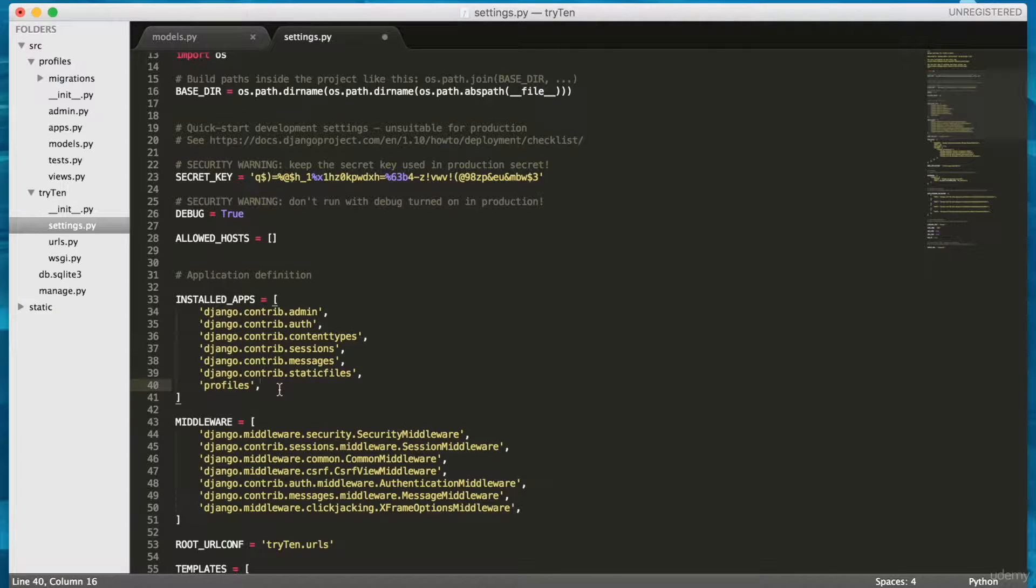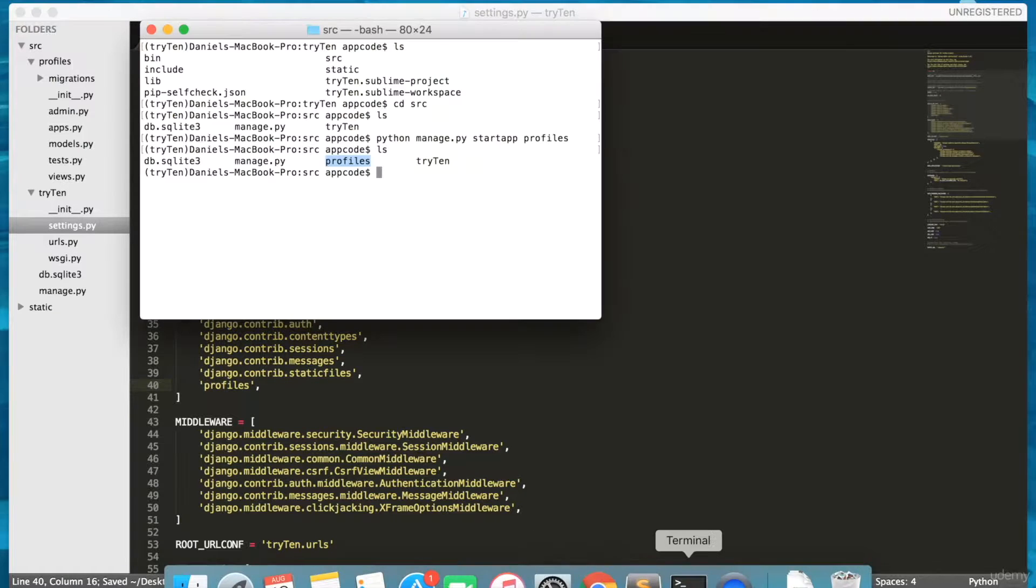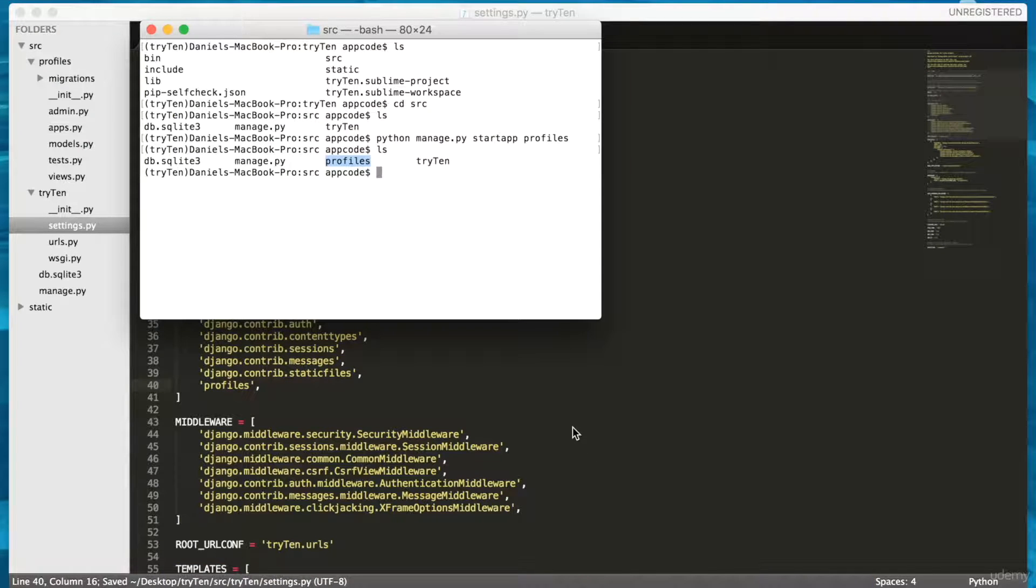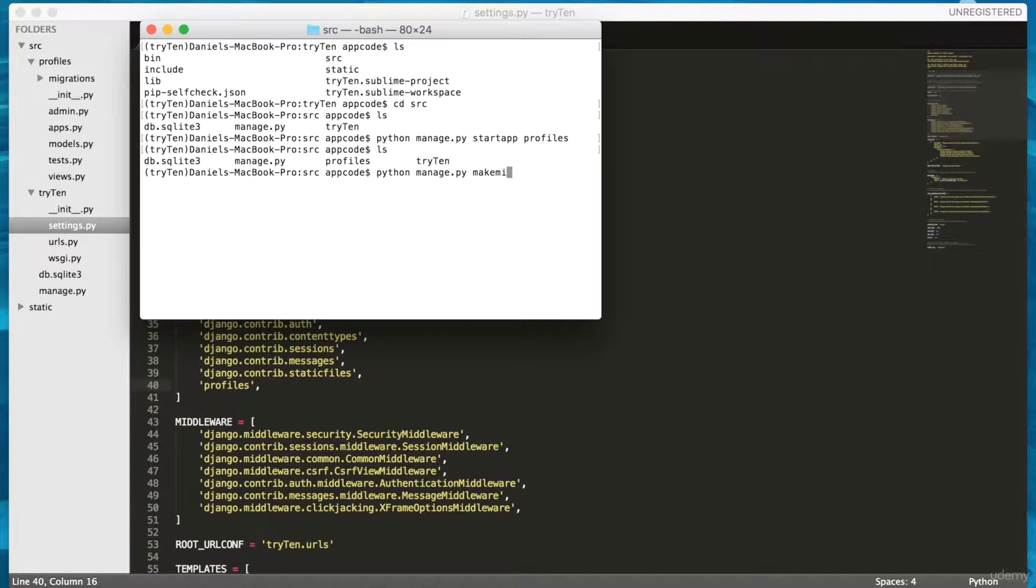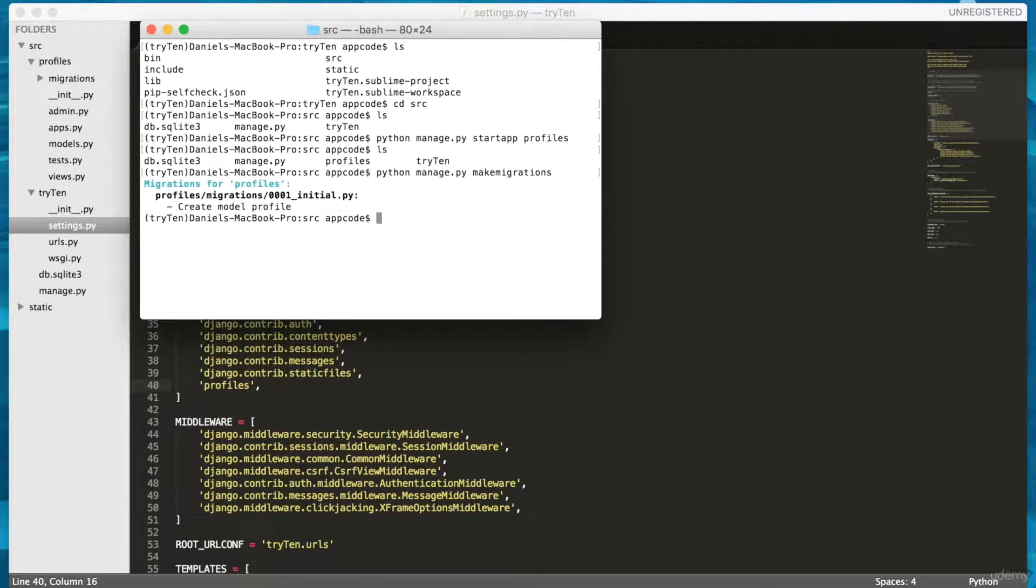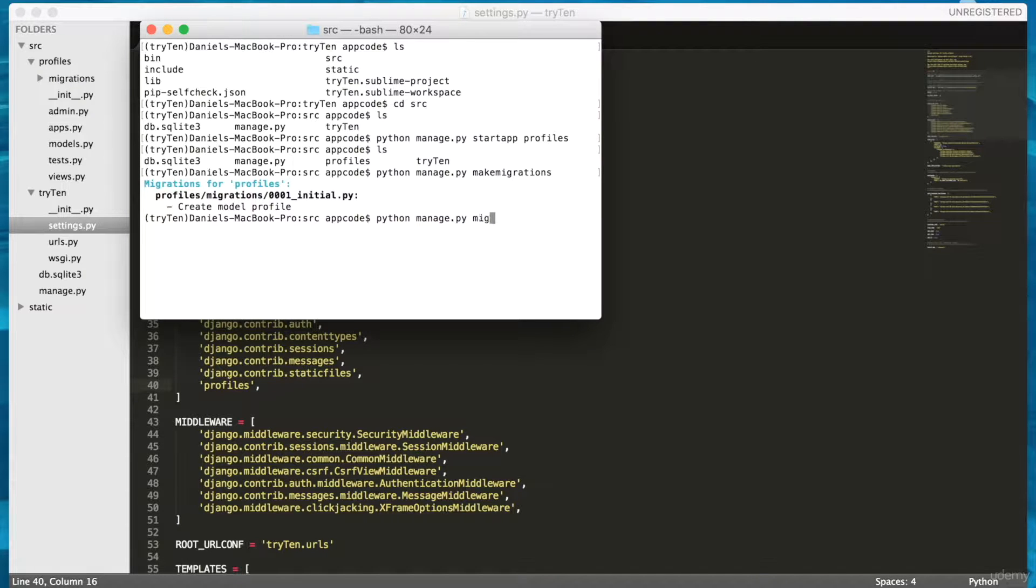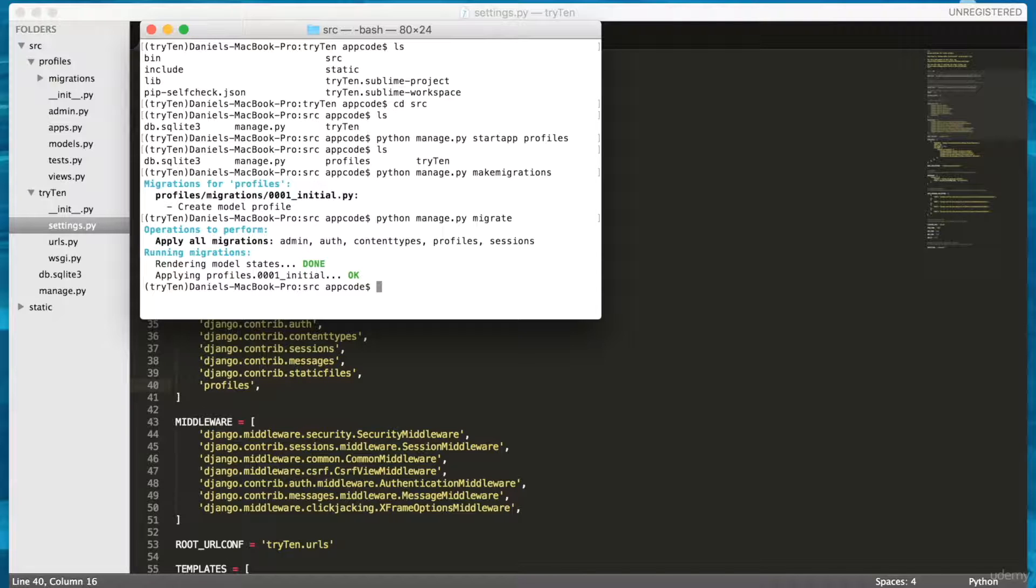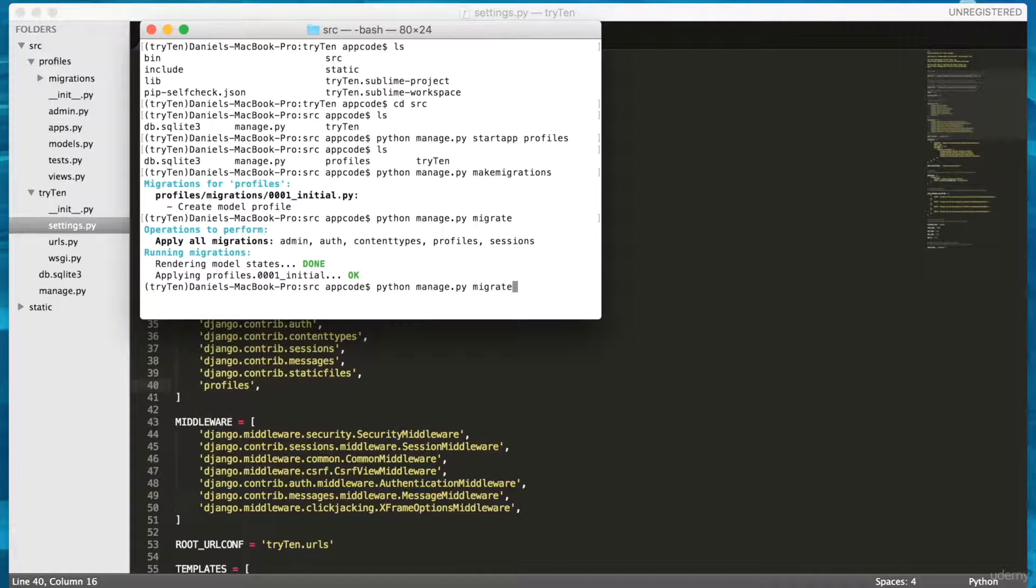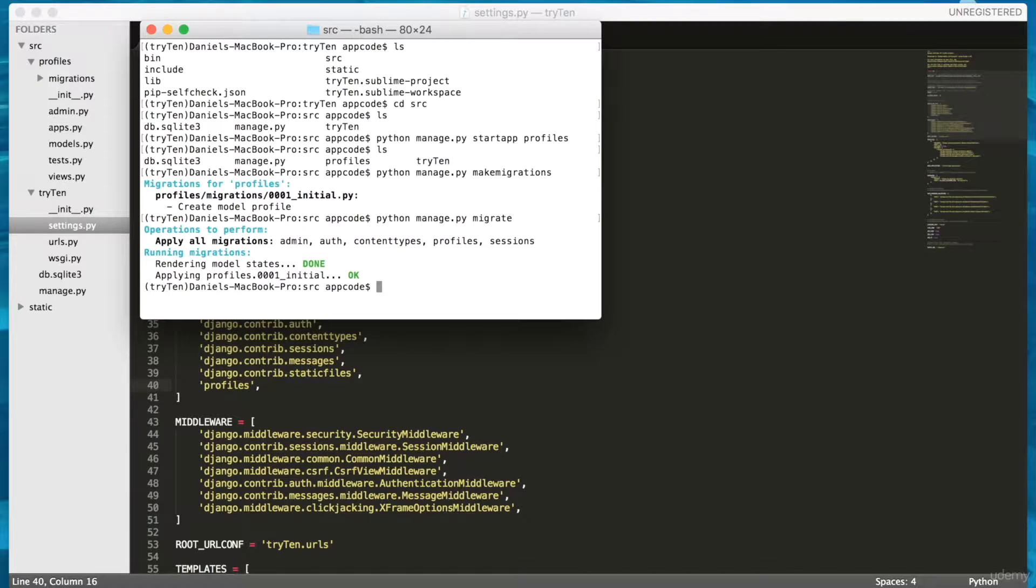I'm ready to migrate my profiles model to the database. Open up your terminal and run python manage.py makemigrations, then run python manage.py migrate. In the future, remember that any time a model is created or modified, python manage.py makemigrations, then python manage.py migrate must be run.